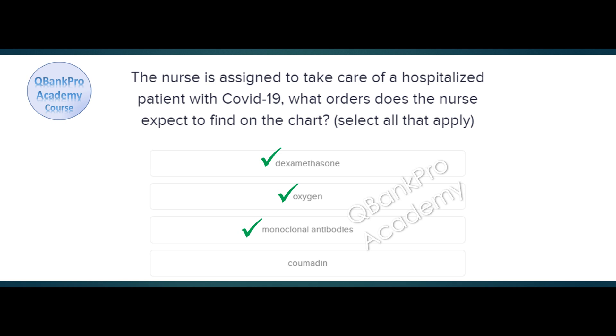Explanation. In this question and the one that follows, you are asked to distinguish between the treatments for hospitalized and non-hospitalized patients. It is important to remember the treatments are different depending on the setting.